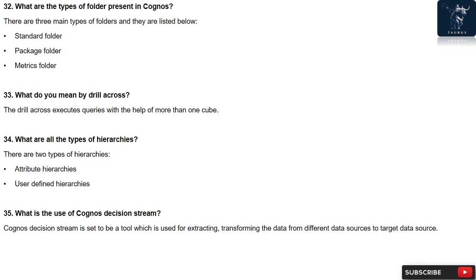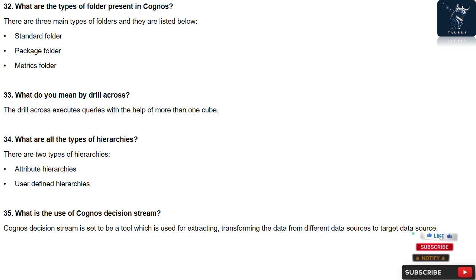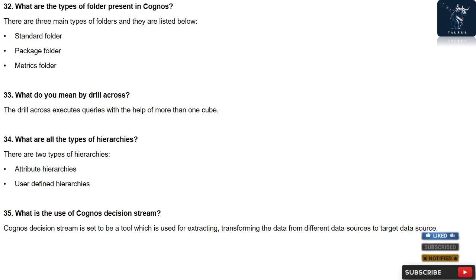Question 33: What do you mean by drill across? The drill across executes queries with the help of more than one cube.